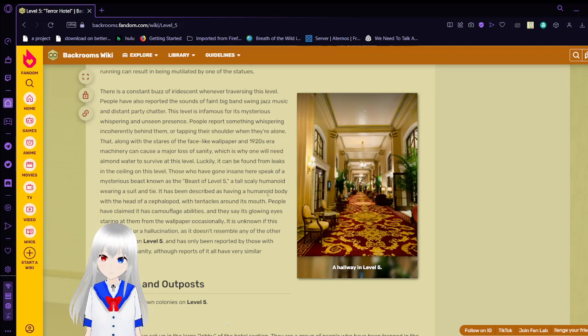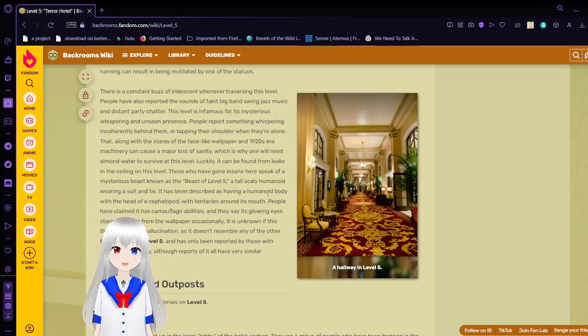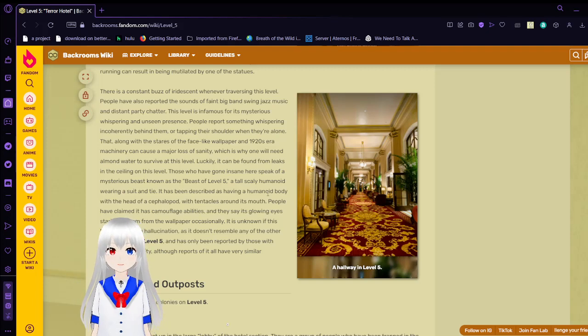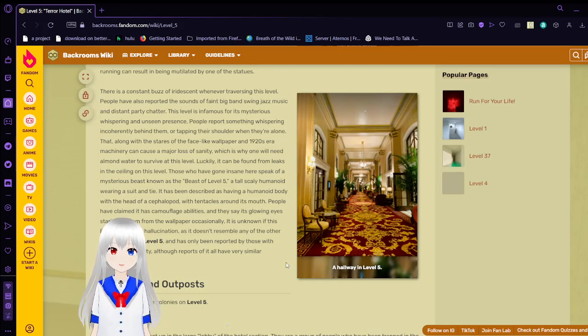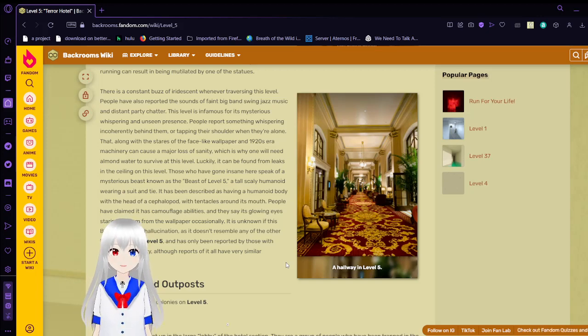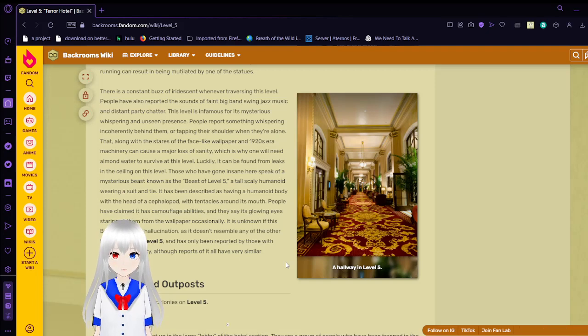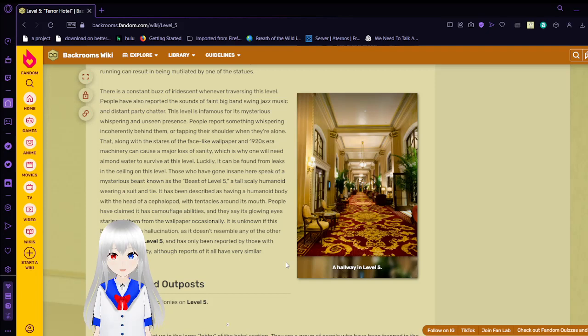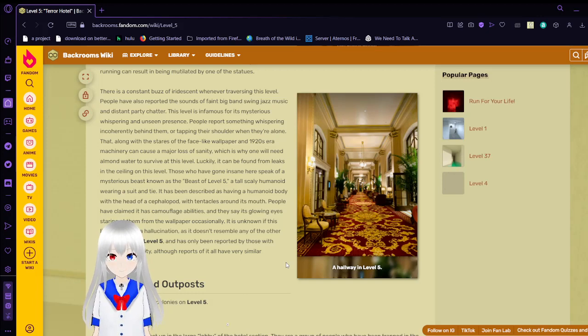That, along with the stairs of face-like wallpaper and 1920s era machinery can cause a major loss of sanity, which is why one will need almond water to survive at this level. Luckily, it could be found from leaks in the ceiling on this level. Those who have gone insane hear speak of a mysterious beast known as the beast of level 5. A tall, skeletal humanoid wearing a suit and tie. It has been described as having a humanoid body with the head of a cephalopod with tentacles around its mouth.